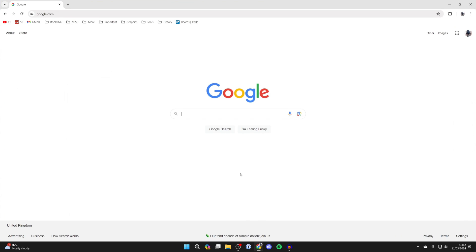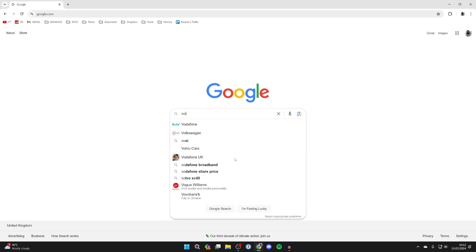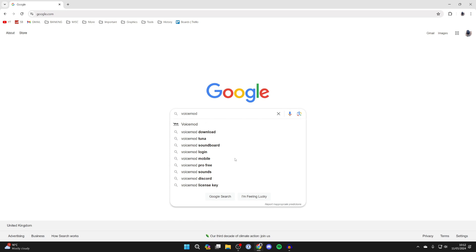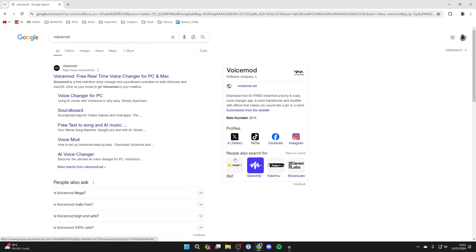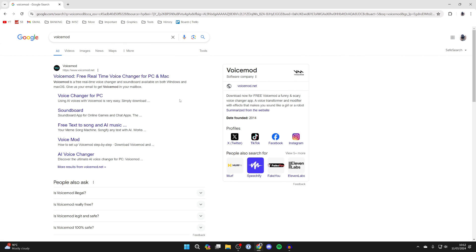First of all go and open up a web browser, I'll just use Chrome and come to a search engine and you want to go and search for something called VoiceMod. So VoiceMod is a real-time voice changer and it also has a soundboard app as well.